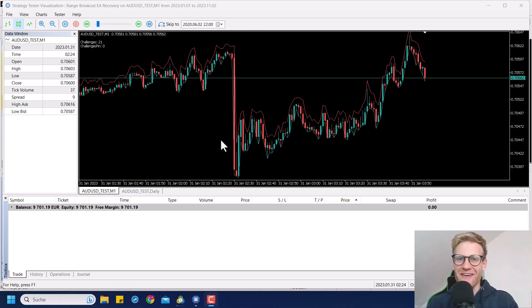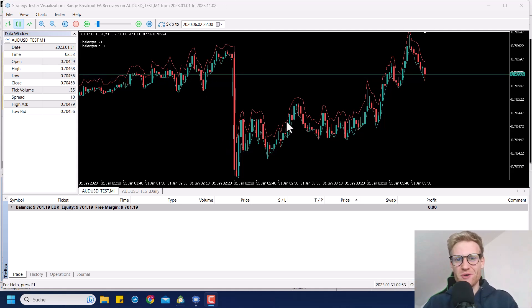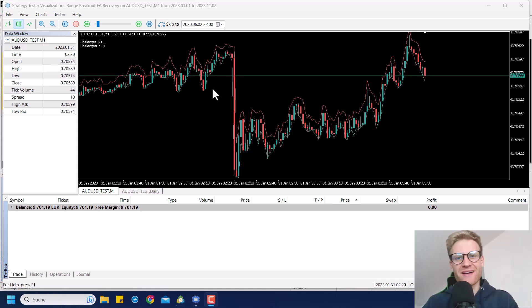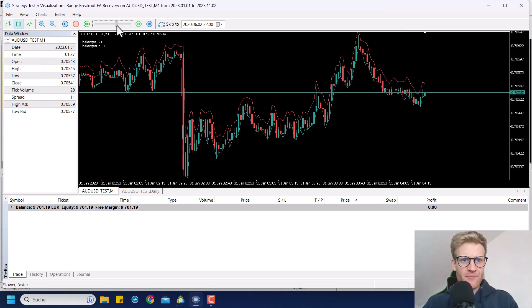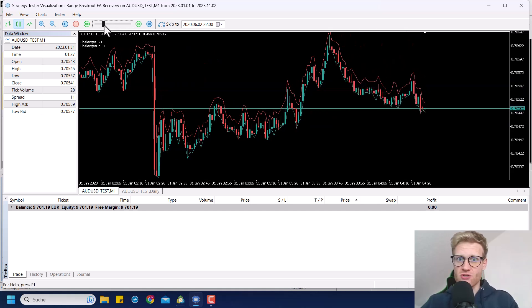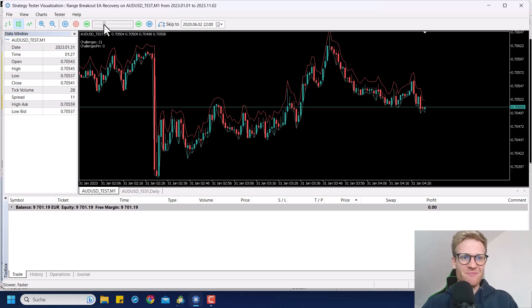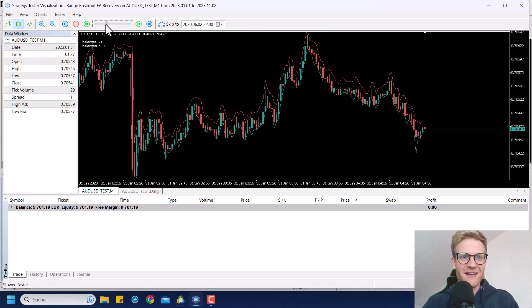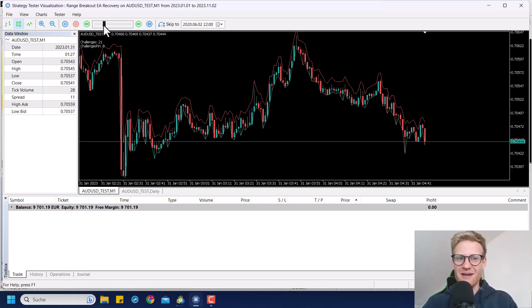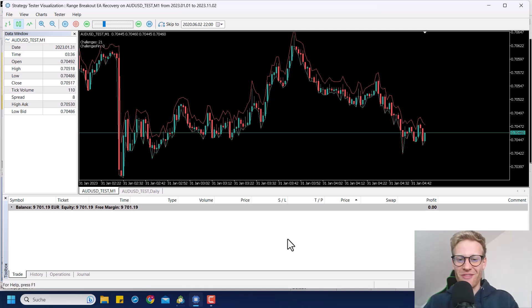Hey, this is Rene. Welcome back to another video on this channel. Today I will show you how to reduce the spread for your custom symbols in MetaTrader 5. This is a really important topic, even though I know this video will not get a lot of likes because it's not relevant for a lot of people. But if you appreciate the content, please leave a like and write a comment so I know that at least some of you find this helpful.